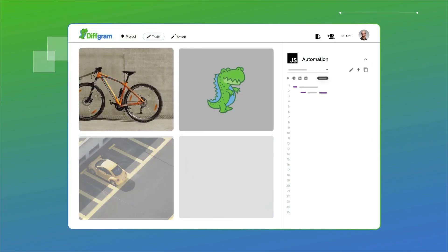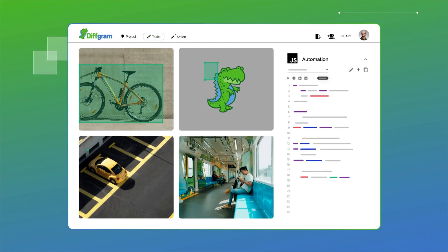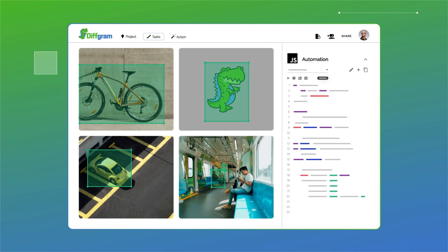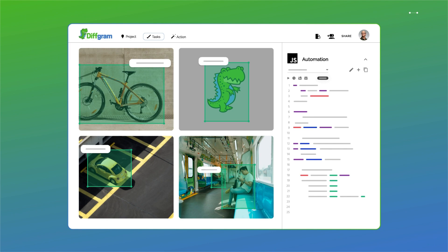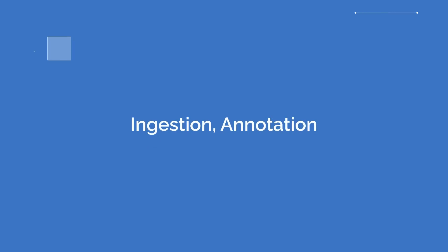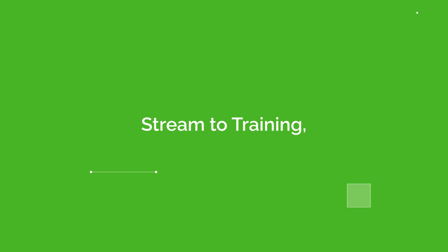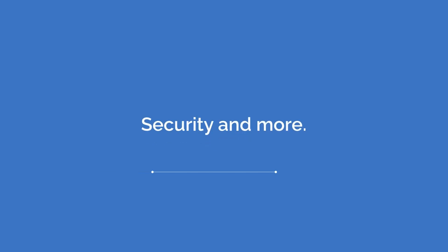Meet Diffgram — the first fully integrated and open source training data platform for machine learning that does everything from ingestion to annotation, streaming to training, security, and more. It's the nine tools you need in one.